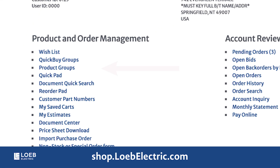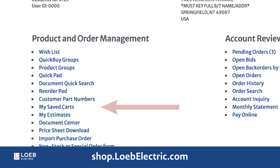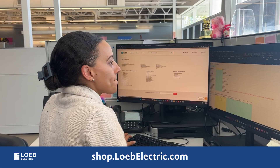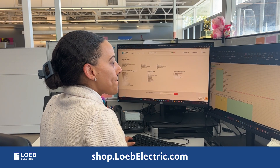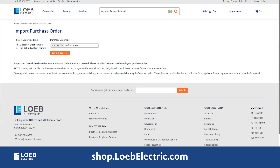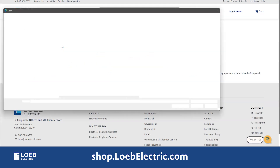Loeb's import capabilities and order pads make your buying experience easier. Use Import Purchase Order to create a sales order, even on bulk orders.